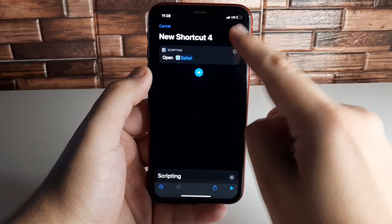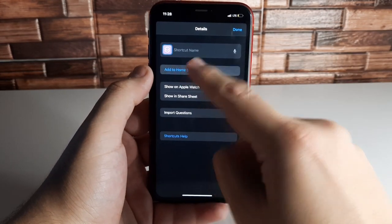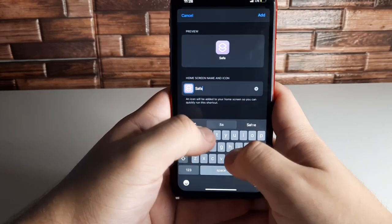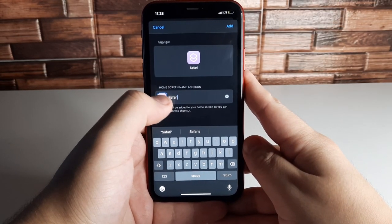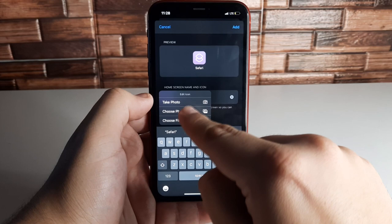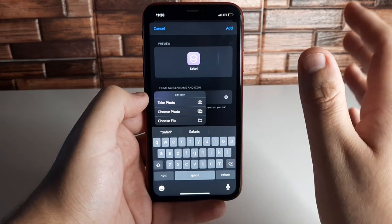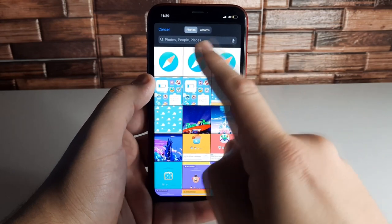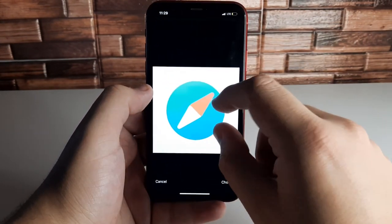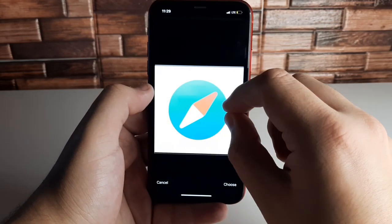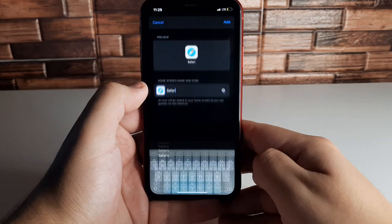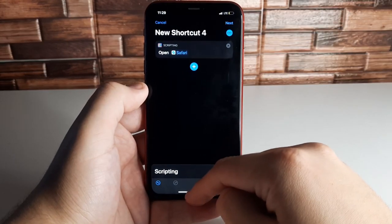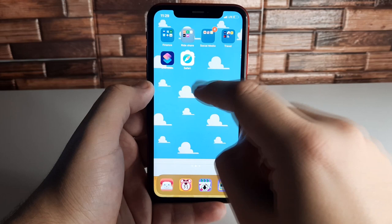Click the three dots on the top right side, then click Add to Home Screen. Name the application depending on what app you're using and set it to the correct profile. Click on the logo, then choose Take Photo, Choose Photo, or Choose File. We're going to choose a photo — click on the Safari icon we saved, you can zoom in or out, then click Choose and click Add. Click Done and it's a new shortcut that pops up on your home screen.